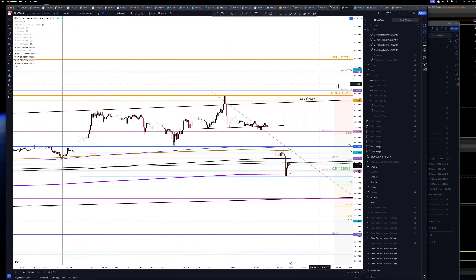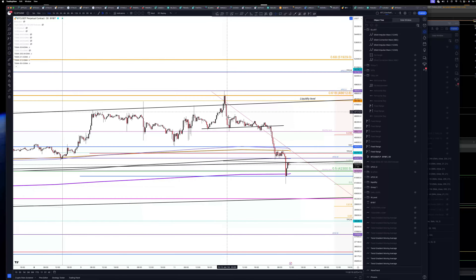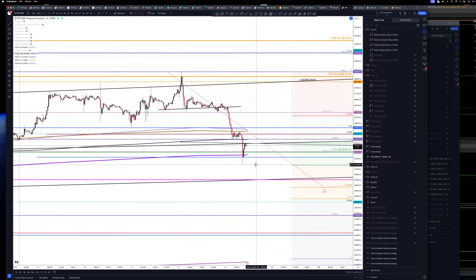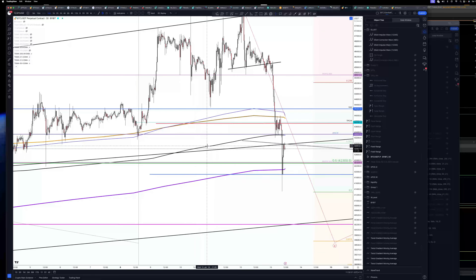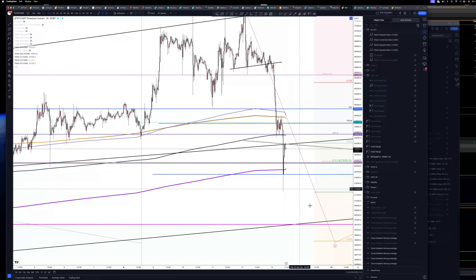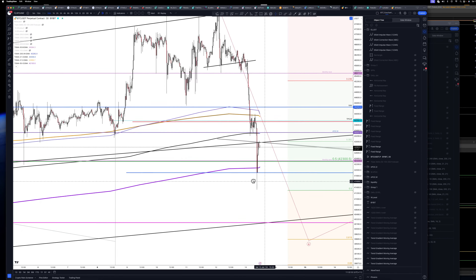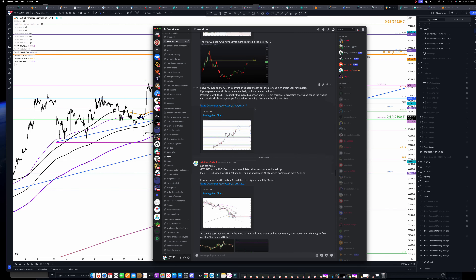We get the wick, we touch our naked point of control — which we get from ExoCharts — and then we drop. We are still shorting. Where are we now at this point? We have our 200 moving average on the four-hour, which acted as support, and now we're on our 50 moving average and price found support there. We also have our Fibonacci levels.